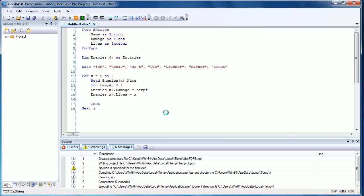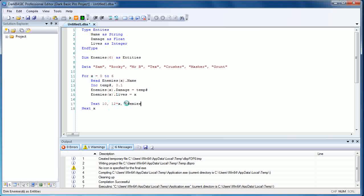So text 10 comma 12 times x. What this is basically saying is 12 times x—for the first loop it's going to be 12 times 0 which is 0, the next one is going to be 12, then 24, et cetera. So we're just multiplying it by the x value there. We're going to give this the names because it's a straight up string: enemies open bracket x dot name, and that's just going to display the name of the character.